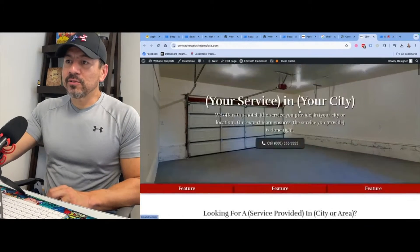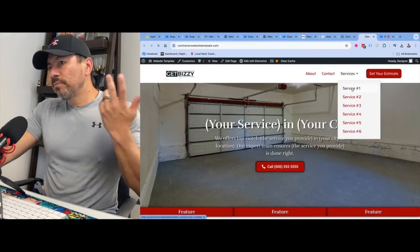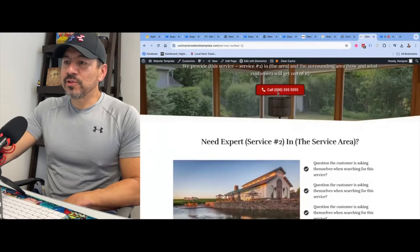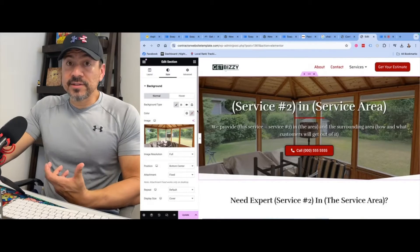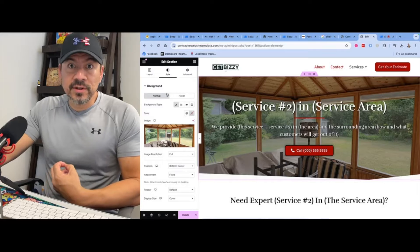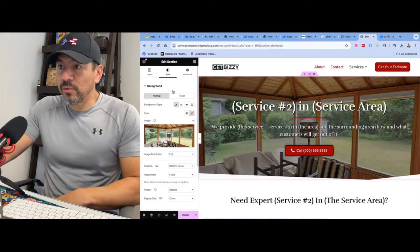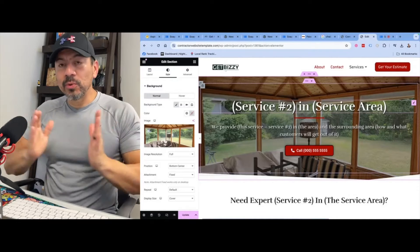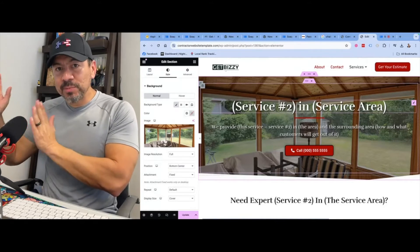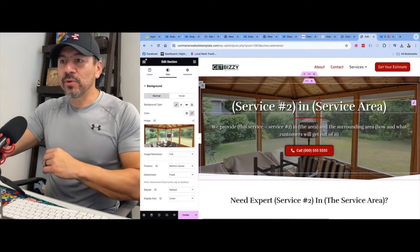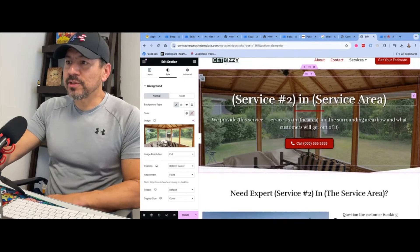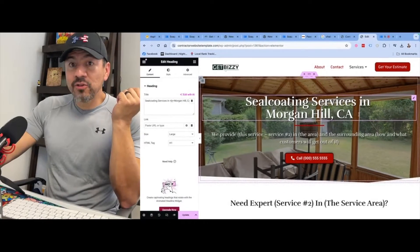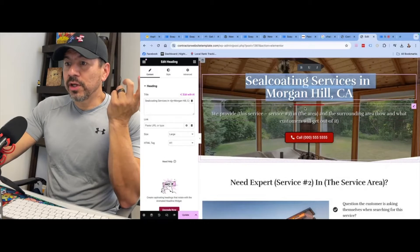So let's say we're going to build service page number two — I have different modified versions of the service pages. Let's say this is going to be a page on seal coating services in Morgan Hill, California. We have an asphalt paving company in Morgan Hill, and we want to create an SEO-optimized page for seal coating services there. So this is the H1 title tag. I went ahead and fixed it — 'Seal Coating Services in Morgan Hill, California.'